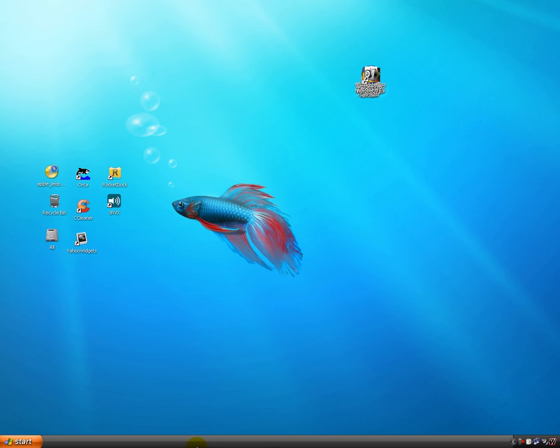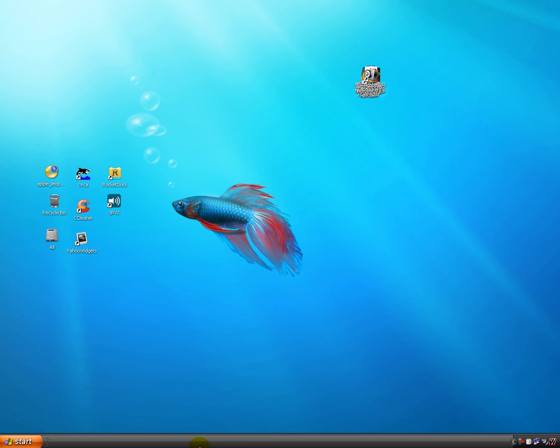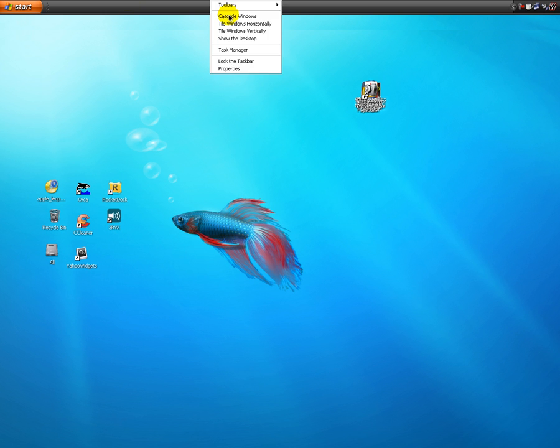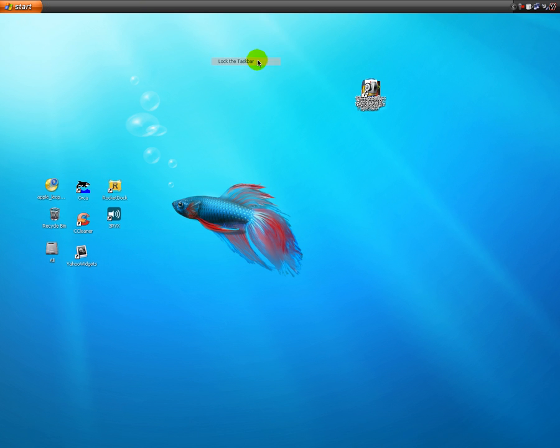So the first thing you need to do is unlock your taskbar, drag it on the top, and lock it again.